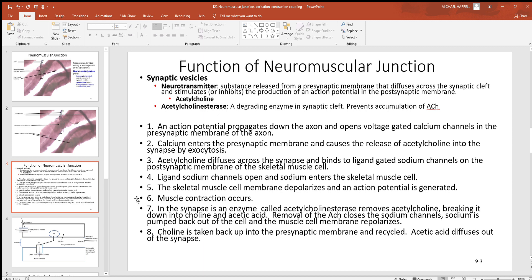We'll look at what's going on more inside the muscle cell a little further along. Back in that synapse, the enzyme acetylcholine esterase removes the acetylcholine. Once that acetylcholine binds to those sodium channels, this enzyme breaks it down and removes it from those sodium channels, causing the sodium channels to close. The sodium is pumped back out of the cell, repolarizing the cell. When acetylcholine is broken down, it's broken down into choline and acetic acid. The acetic acid will diffuse out of the synapse, and the choline will be taken back up into the presynaptic terminal — recycled and reused to make more acetylcholine.